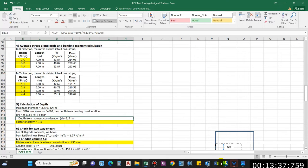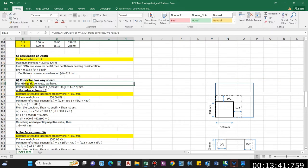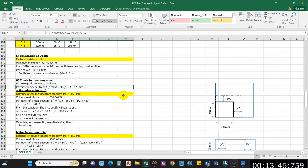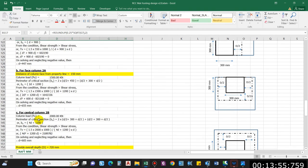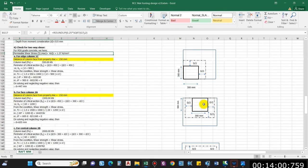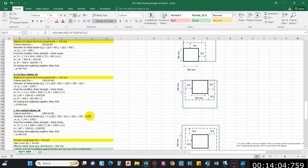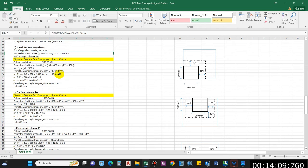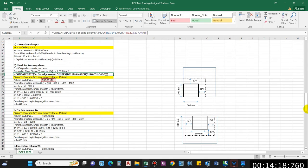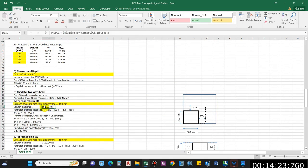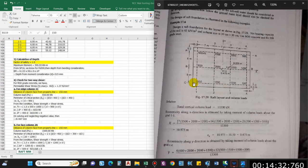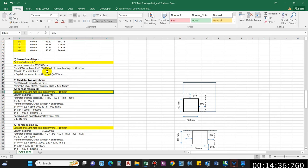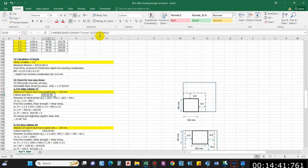Now check for two-way shear. For M30 grade of concrete the permissible shear stress is ks·τc = 1.37 N/mm² from IS 456. There are three cases: edge/corner column, face column, and central column. For corner columns the edge distance from the property line is 0.15 m (150 mm). The formula checks all corner column loads and returns the maximum, which is 550 kN.